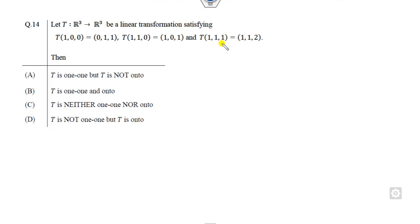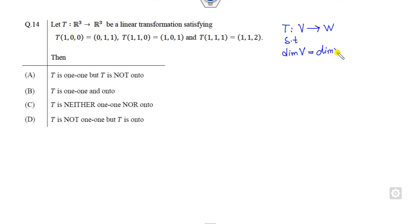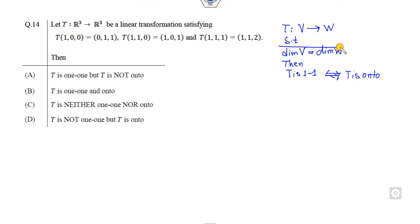So let's start with this one. This question is related to one-to-one and onto mappings. It's a simple question but you might take 10 minutes in examination; I'll tell you simple tips. If you have a mapping from vector space V to W such that dimension of V equals dimension of W, then this mapping is one-to-one if and only if it is onto. Make sure this holds if and only if this condition holds. Since dimension is three on both sides, T is one-to-one if and only if T is onto — so options A and D are cancelled out.